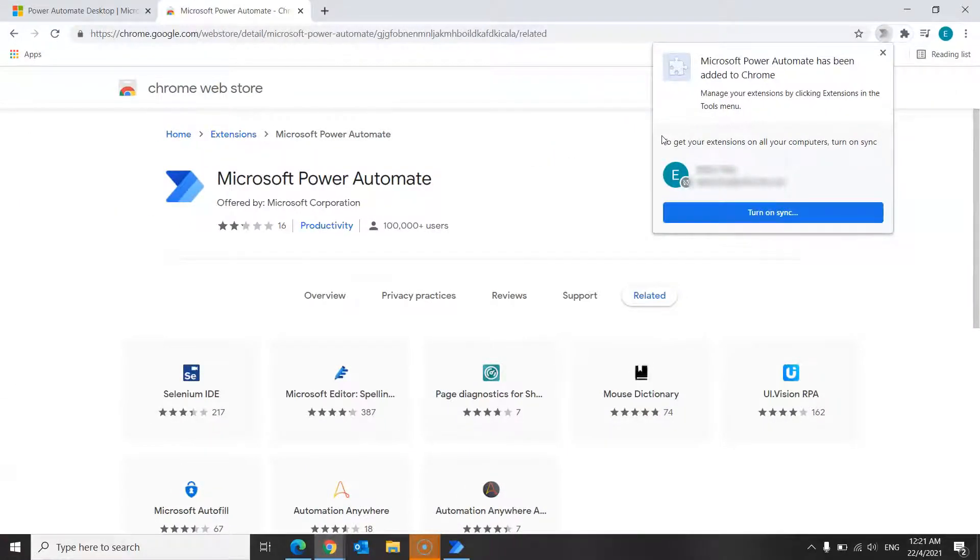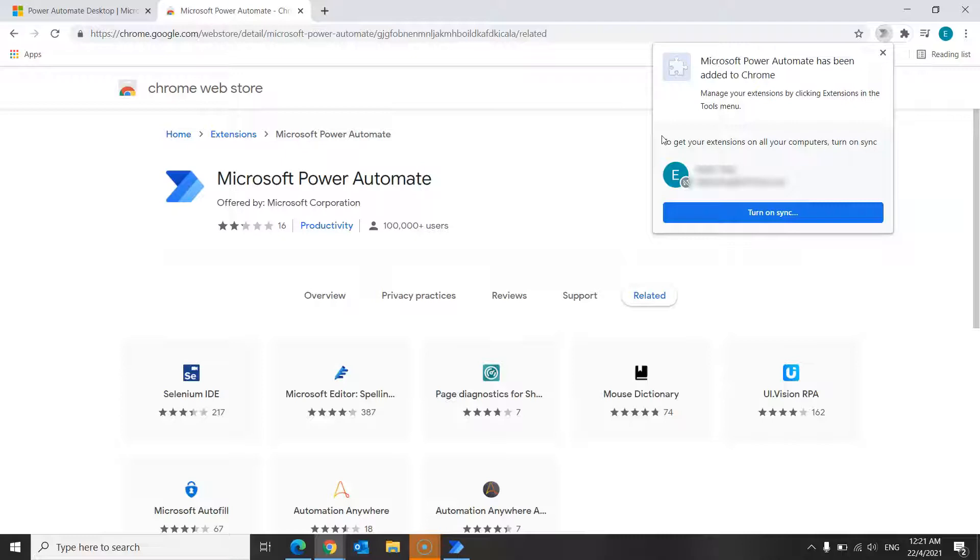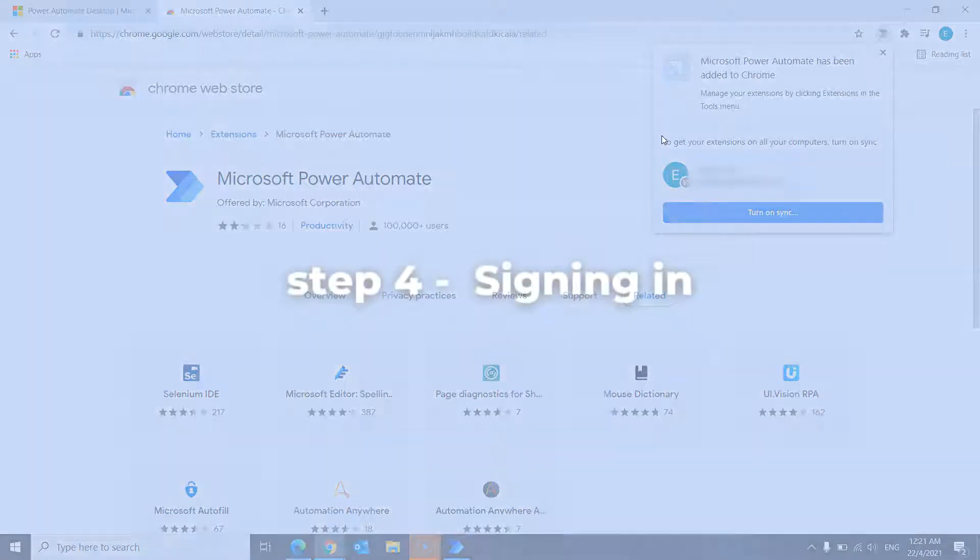And this means that you have successfully installed Microsoft Power Automate extension for your browser. You may do likewise for Microsoft Edge and Mozilla Firefox as required. And now that we are done installing extensions for your web browser, let me show you how to launch the app and sign into your Microsoft Power Automate account.